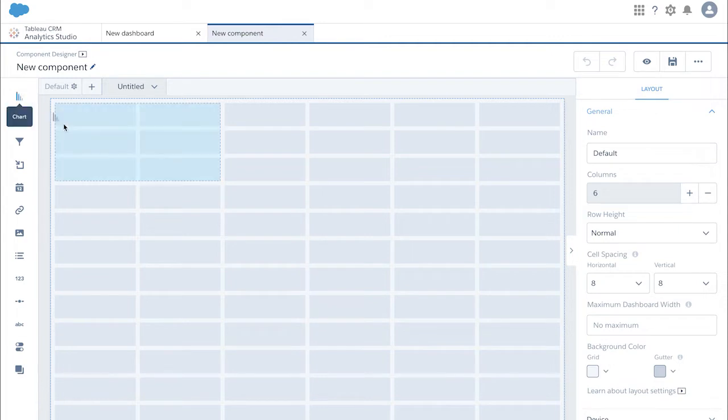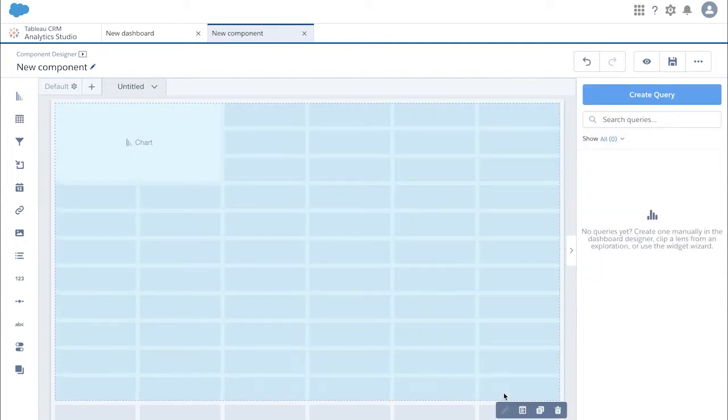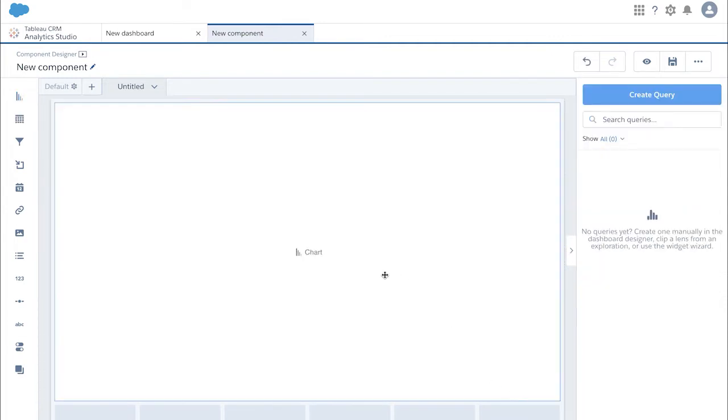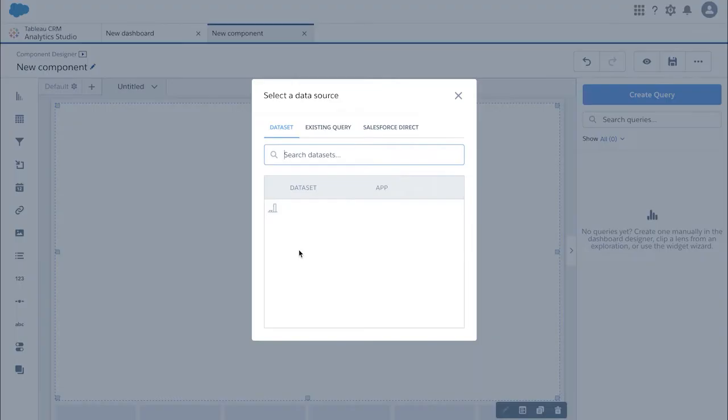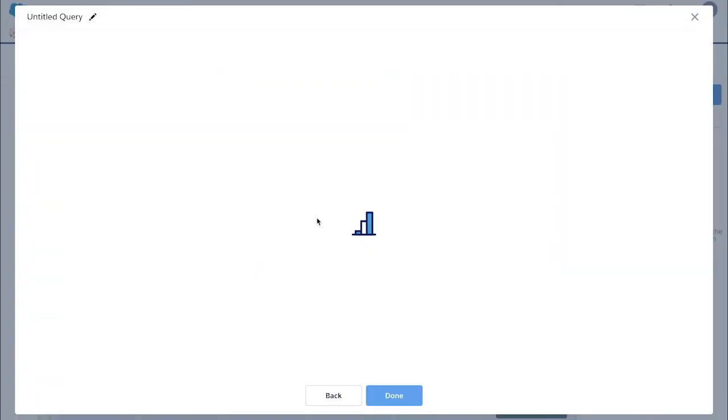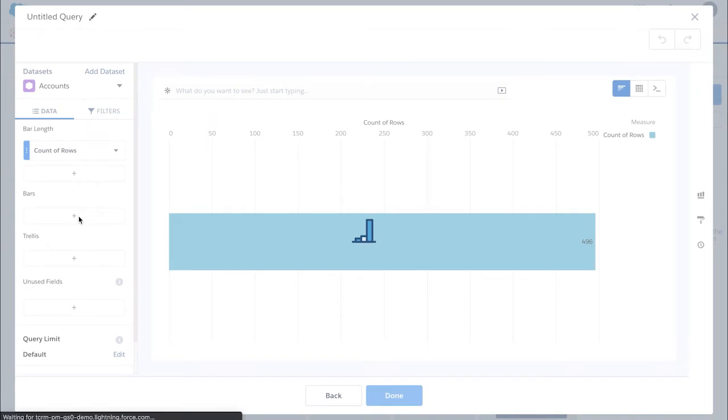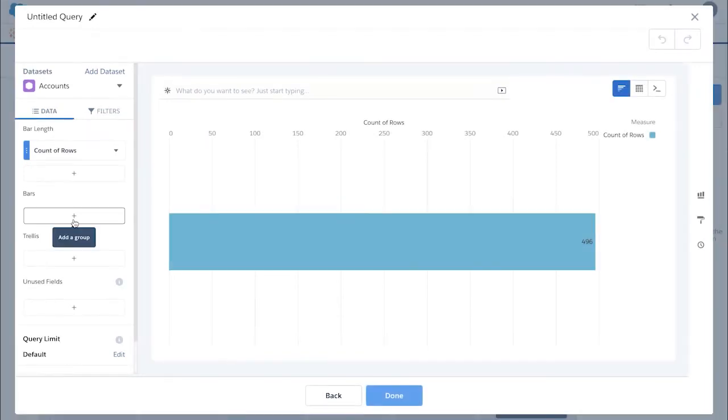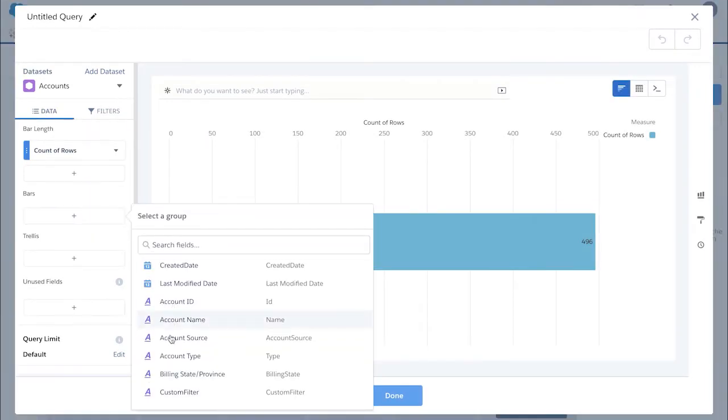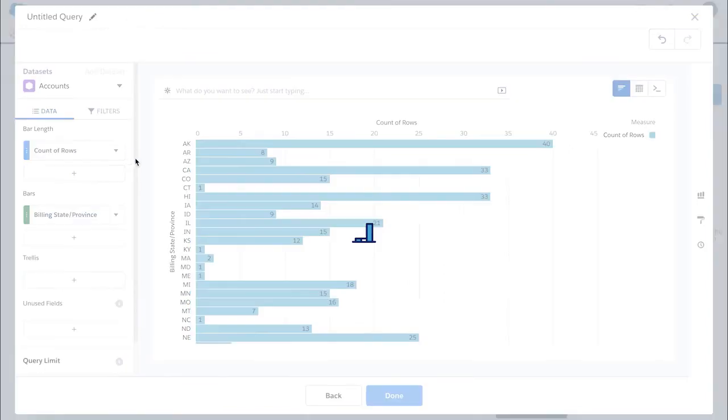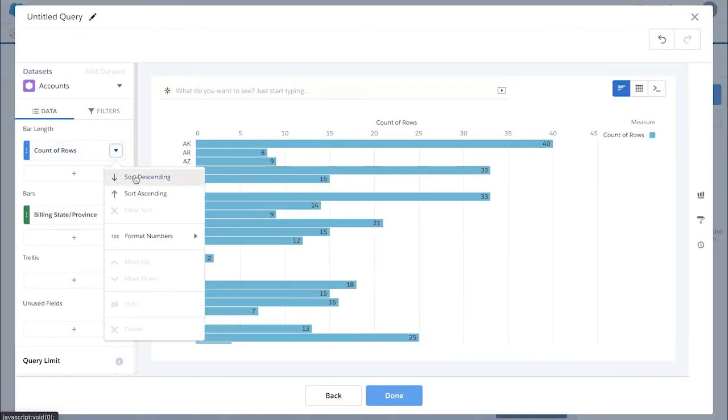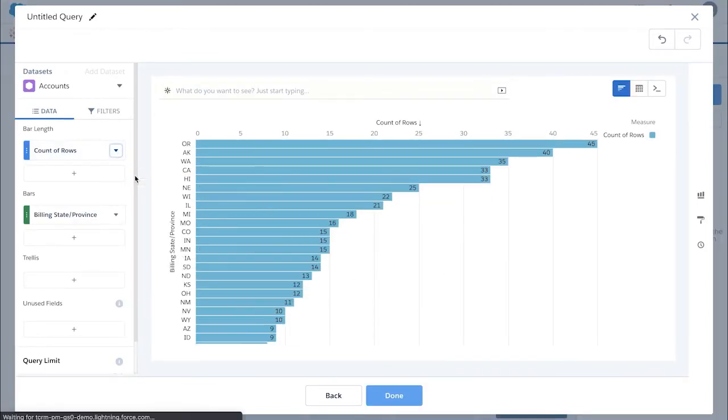Add a chart widget to the component, expand to full width of component grid, click chart and add accounts. Add billing state to the chart widget and sort it to descending order, and then click done.